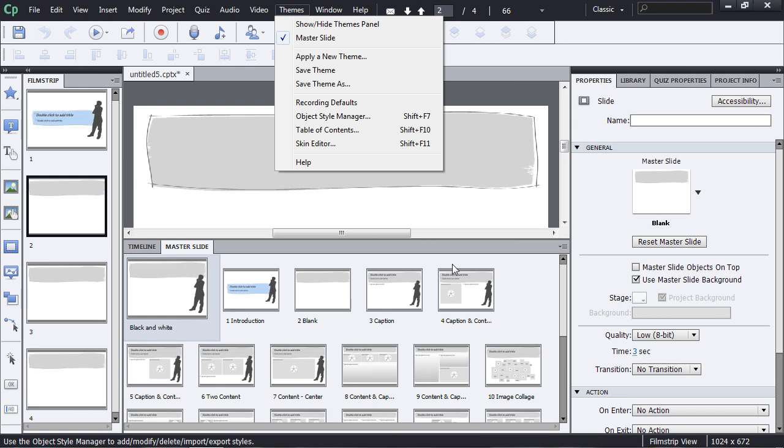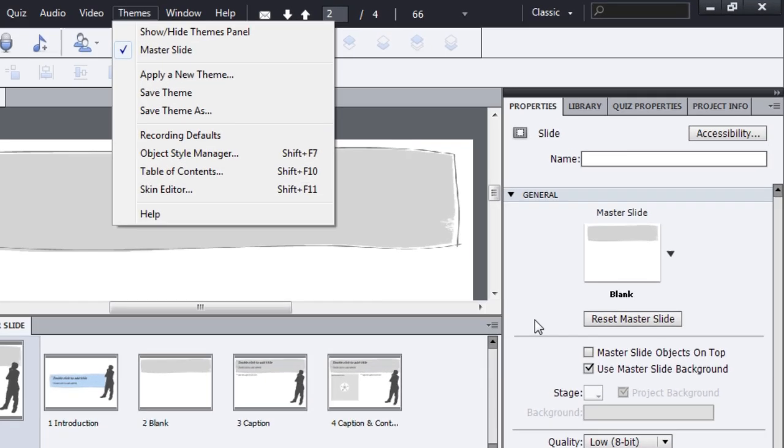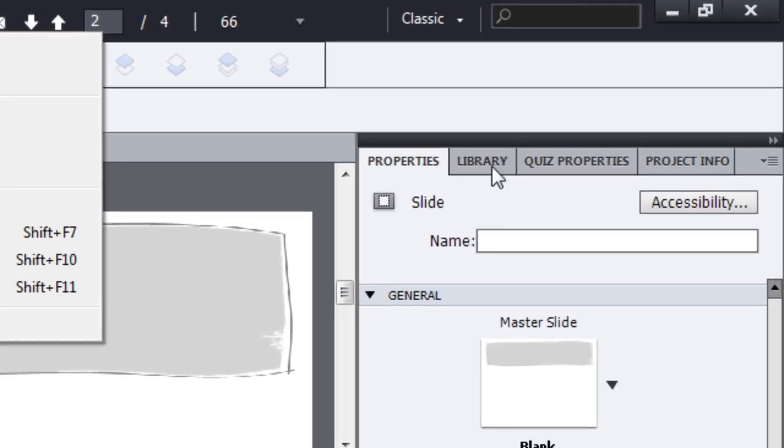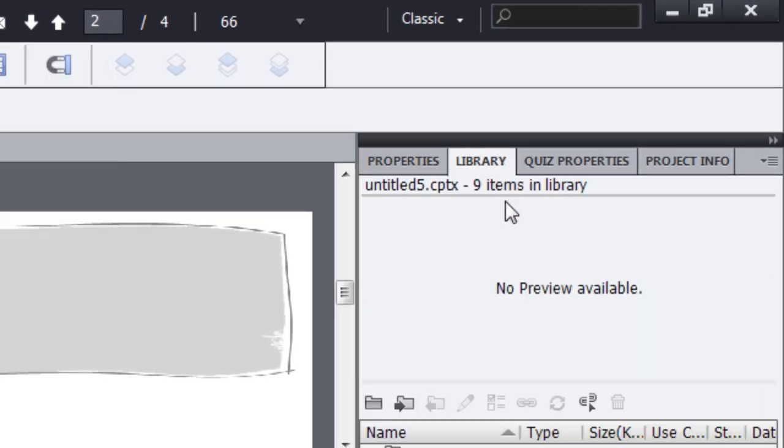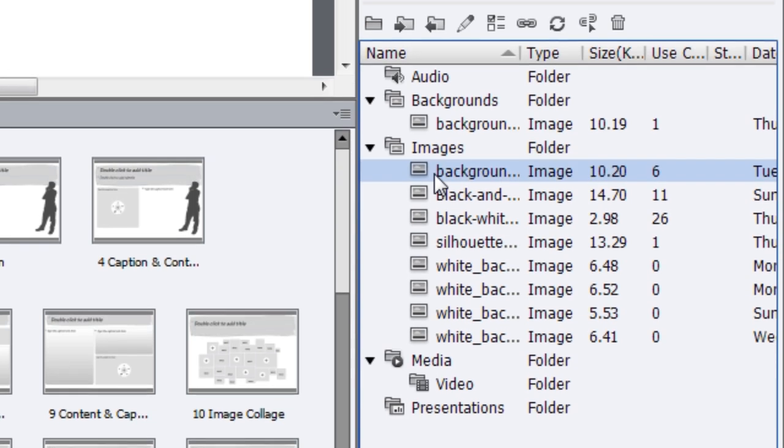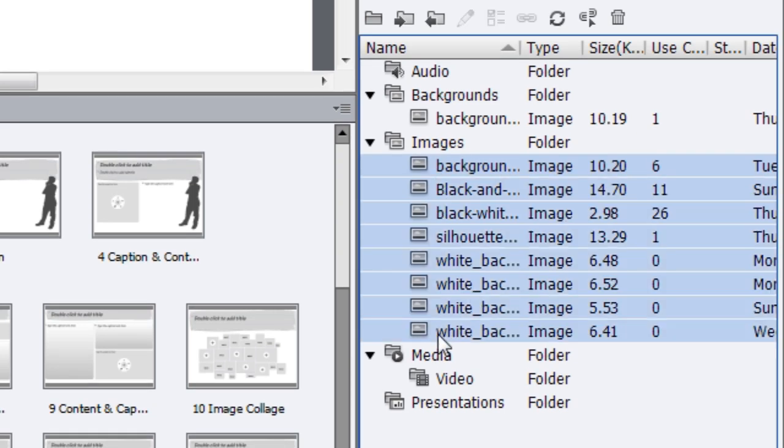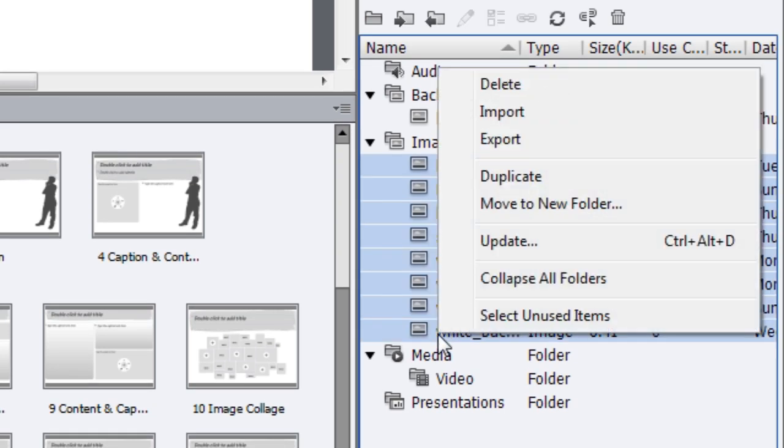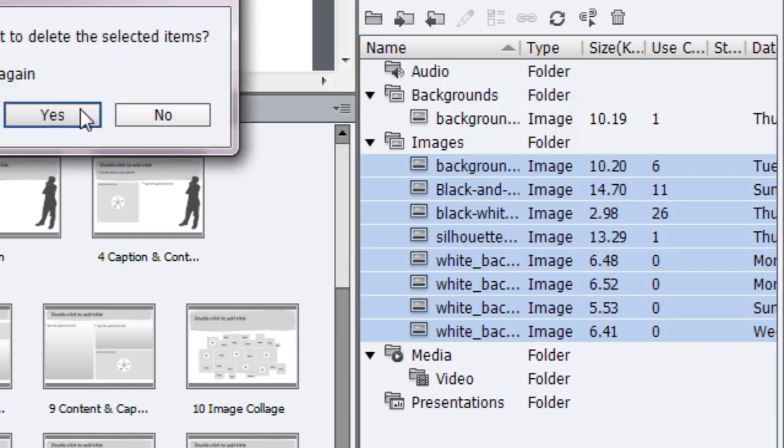The way I'll get started is I'll go here to the library. And in the library, I'm going to find all of the slides, all of the backgrounds that have been used on slides. I'm just going to go ahead and delete those.